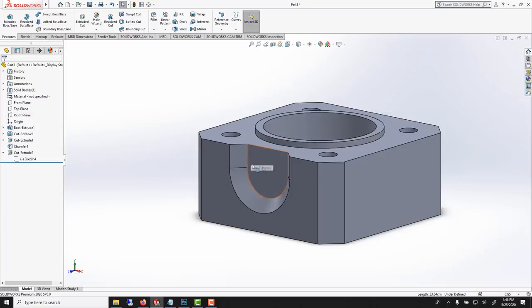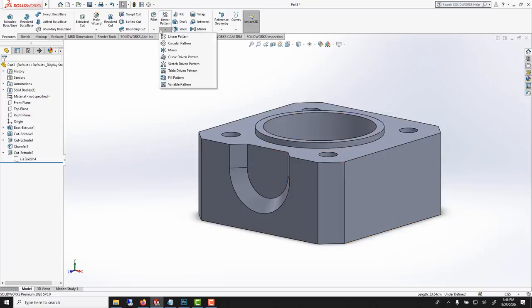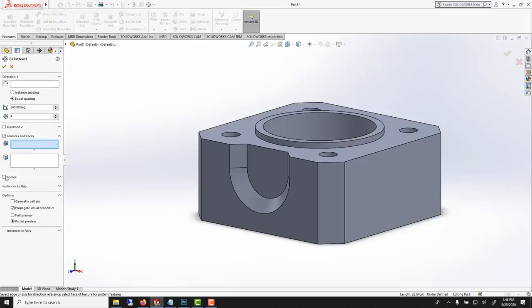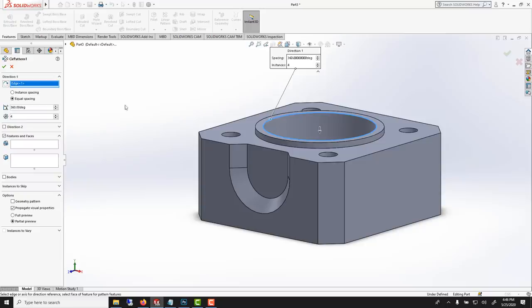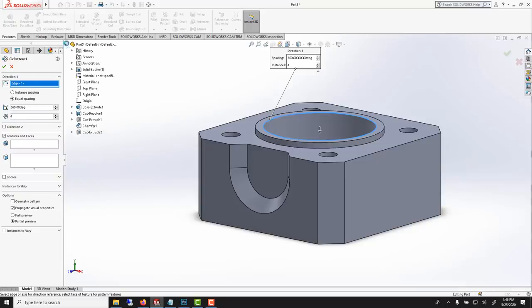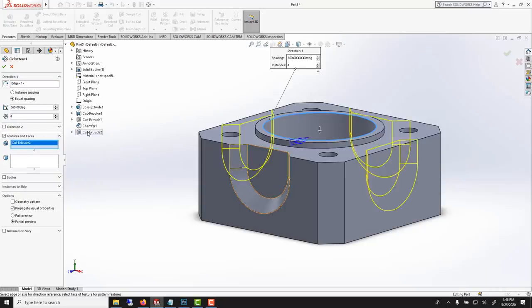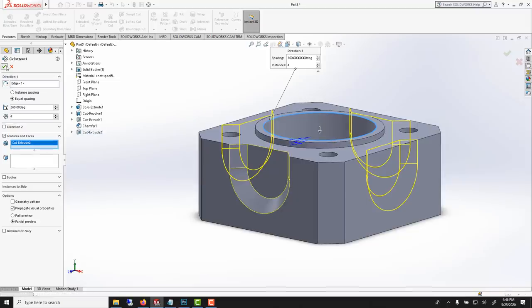To repeat this four times, circular pattern. The feature, first of all around what? Pick one of those circles. You want to repeat the feature and it's the cut extrude. We want four of them, that's good.